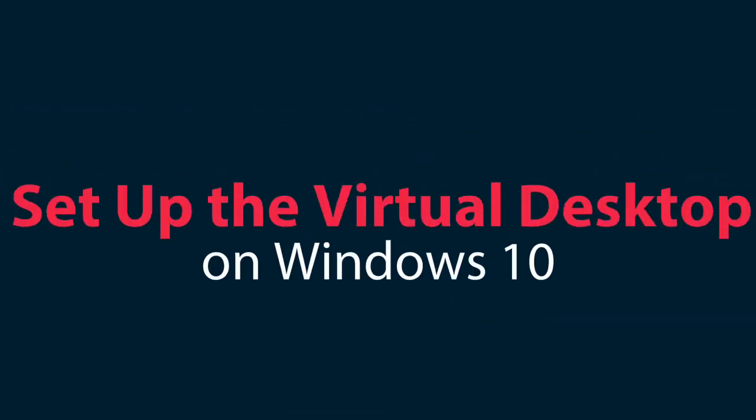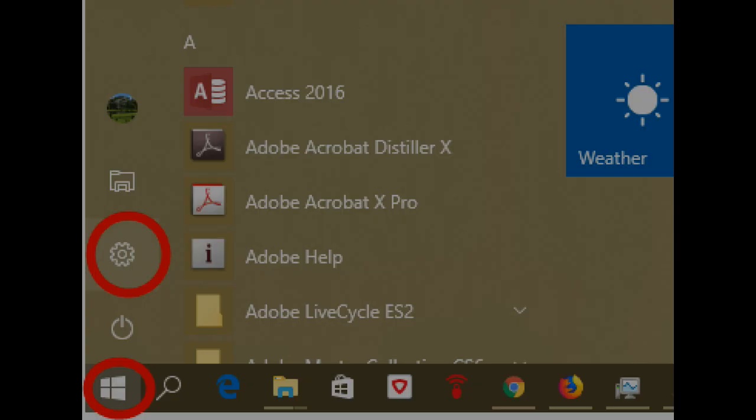Set up the virtual desktop on Windows 10. Click on the start button, and then on settings.